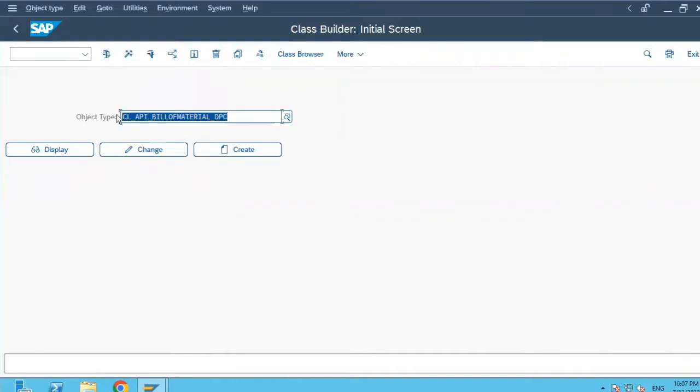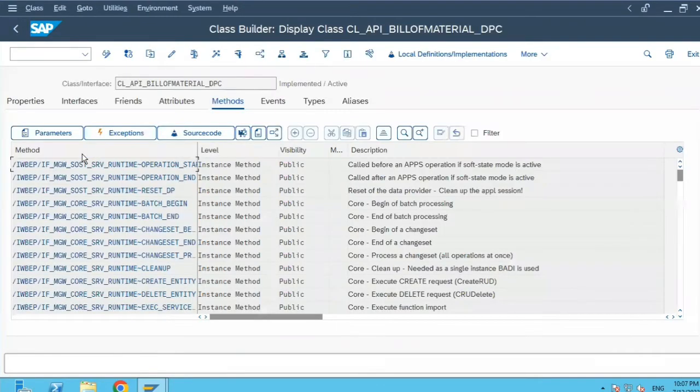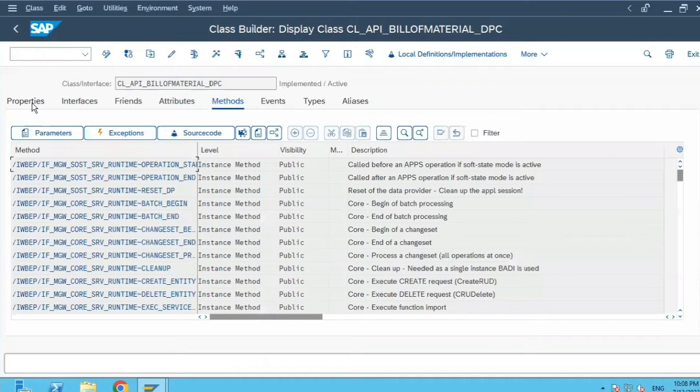I have just chosen one of the standard classes as a sample class. You can do it with your custom class as well. So let's click on display now.